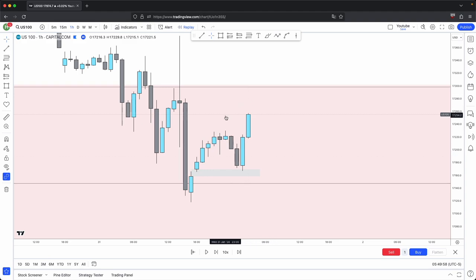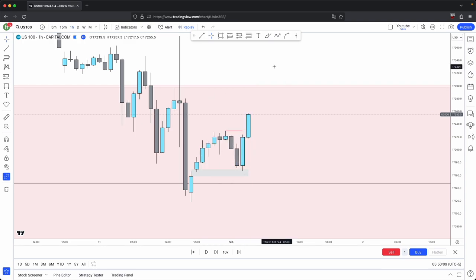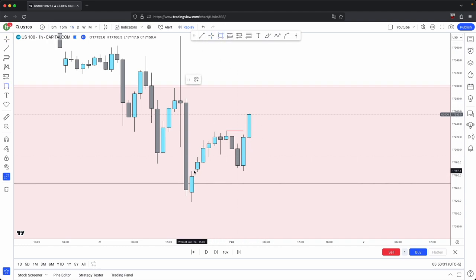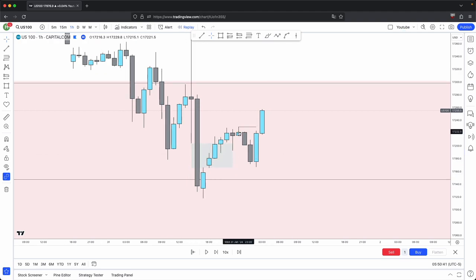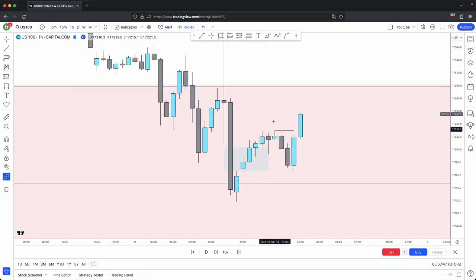So when you had that first sign, price came back to this volume imbalance, and then it gives you heavier displacement, taking out this high, which gives you your market structure shift. So after you get your market structure shift, that is extra confirmation for price reversing and realigning with your higher timeframe bullish direction after you had your first indication with the disrespect of this opposing imbalance. Even before we had a market structure shift, we had already anticipated for price to continue higher because of a disrespect of an opposing imbalance or fair value gap.